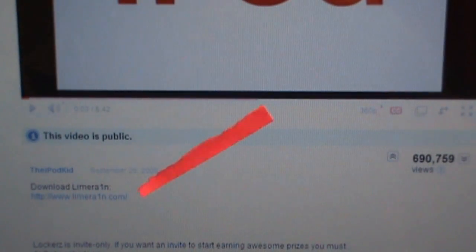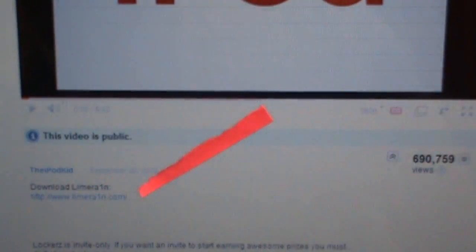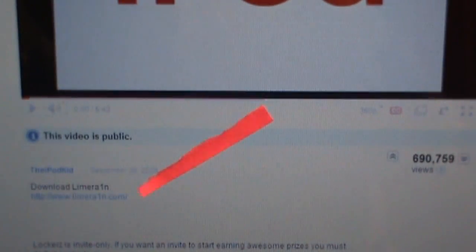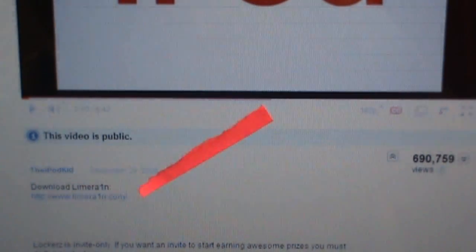The first step you're going to need to do is right below this video in the more info section I have the download link for LimeRain, so go to that website, scroll down to the bottom, and download the LimeRain program.